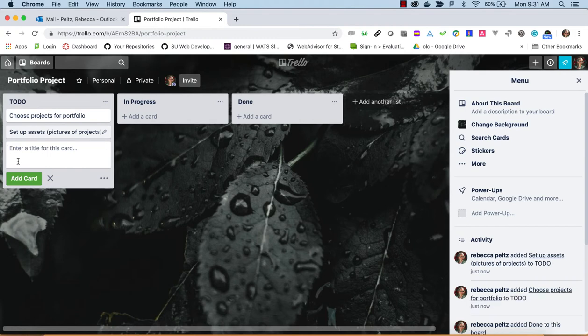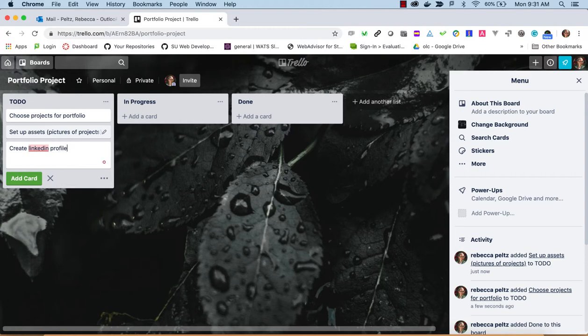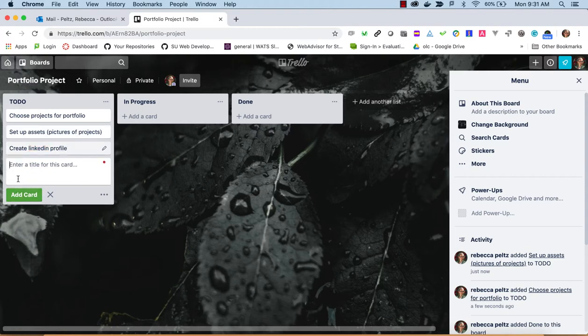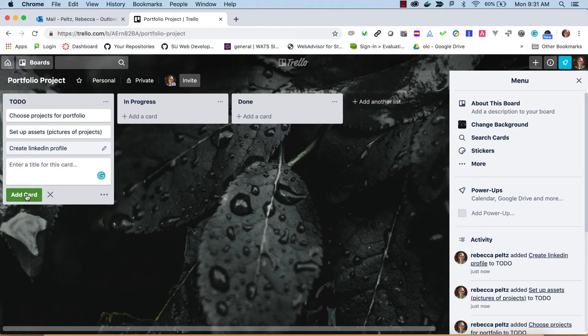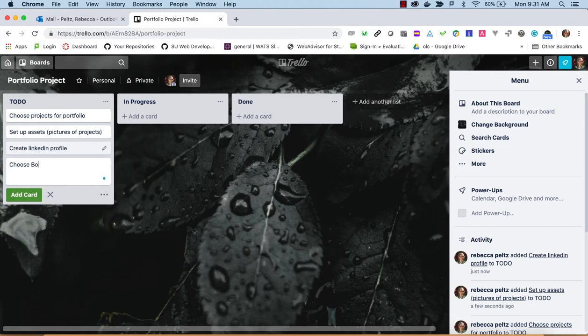We could say we're going to need a LinkedIn profile. I'm giving you some ideas here—there are obviously many more you can come up with. Choose Bootstrap or hand-code technology.